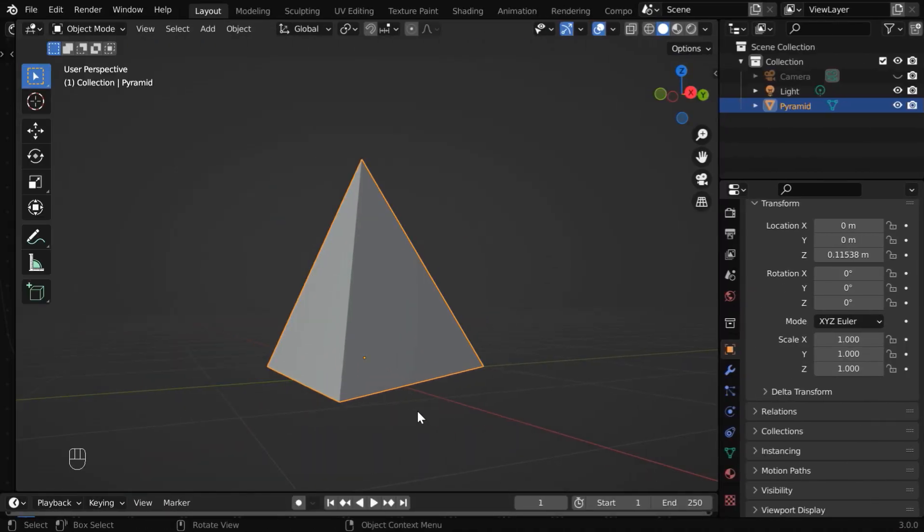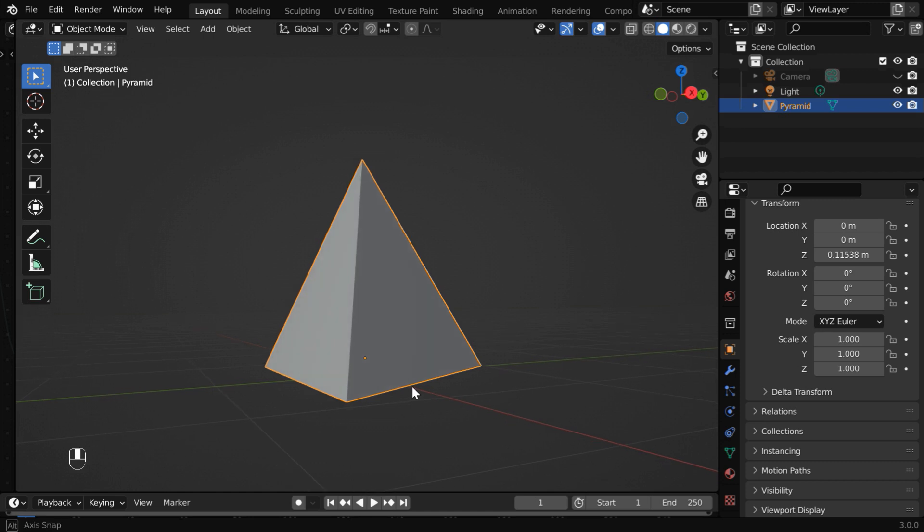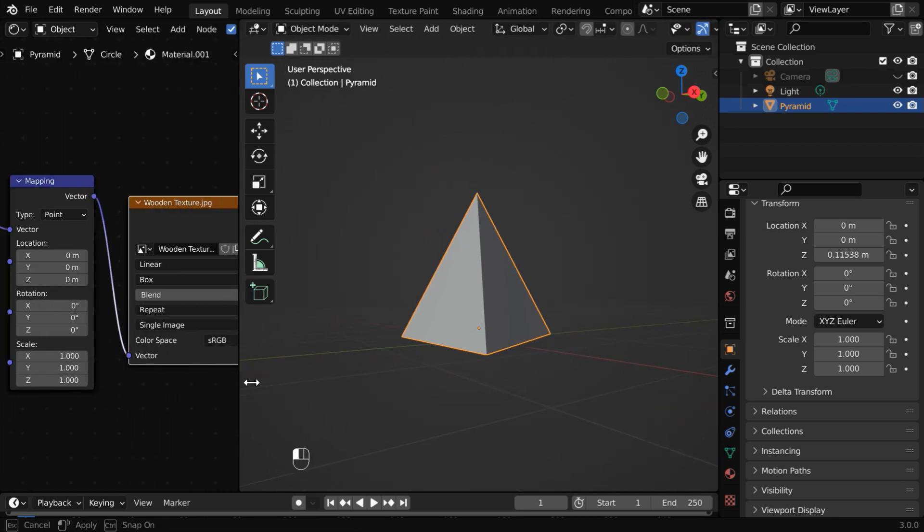Let's say you have created a pyramid structure like this, and you have downloaded a wooden texture from the internet. You want to apply this texture to your pyramid object. As long as you have flat surfaces like this, you do not necessarily need to go for any UV editing in order to add the texture.